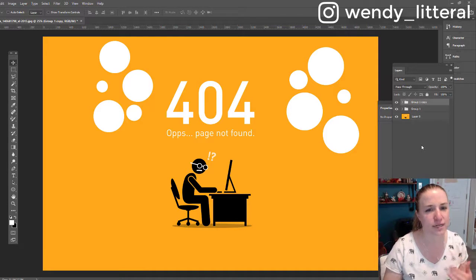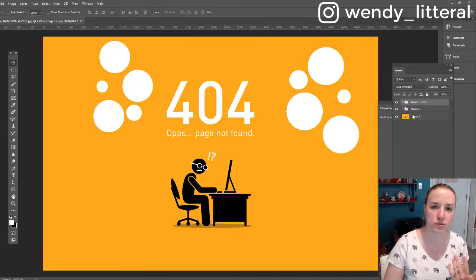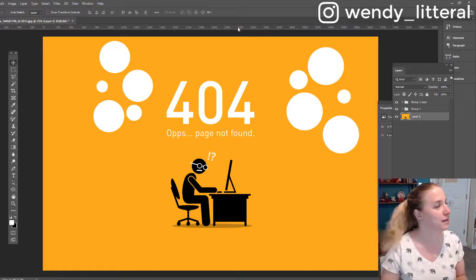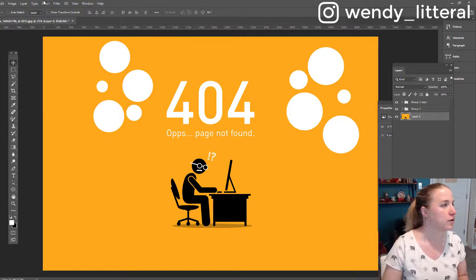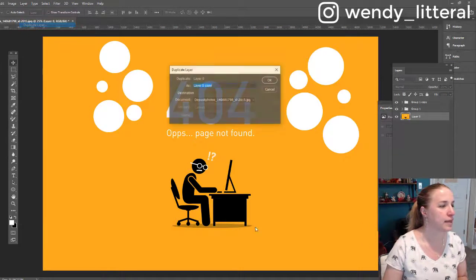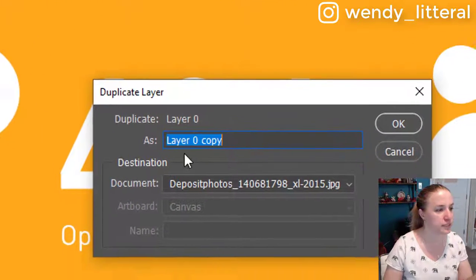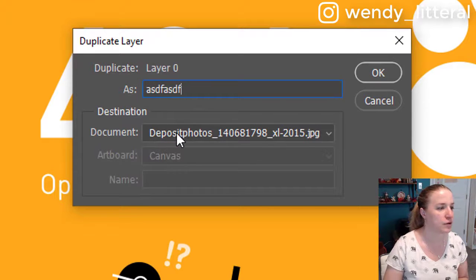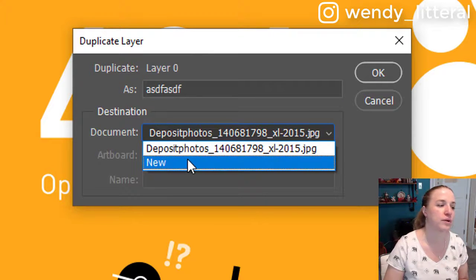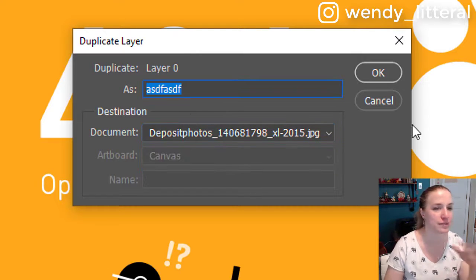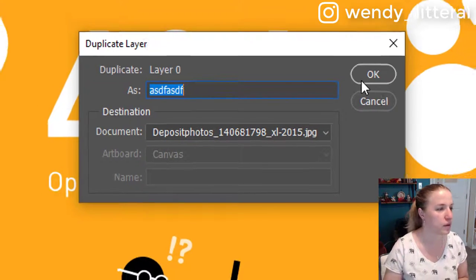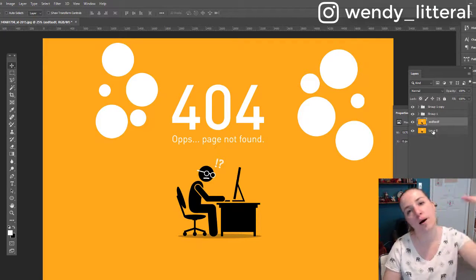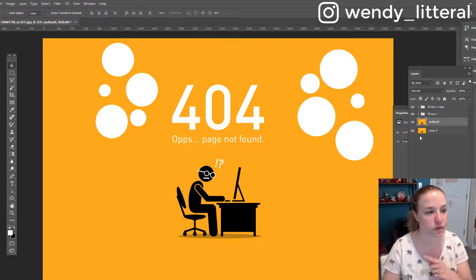Now the next thing I want to show you is that there is an old school way. Of course, the original way to duplicate a layer is you highlight the layer, you go up to Layer and you go to Duplicate Layer. On this screen, you're going to see where you can name it to what you want it to be. We'll just put in some gibberish and then you can select the document. If you want it to open up in a new document, or if you want it to be in the one you're working on, which in this case is just my stock photography one. And I say, okay.